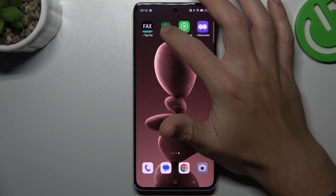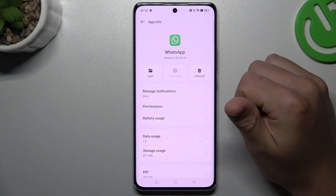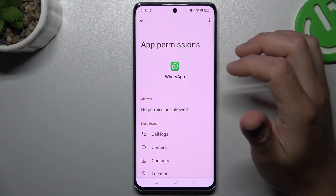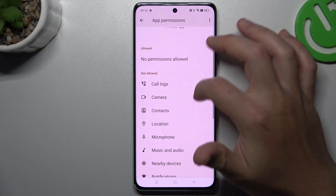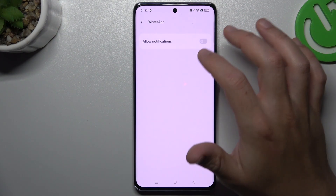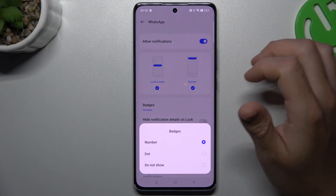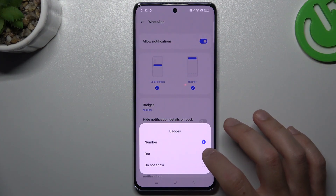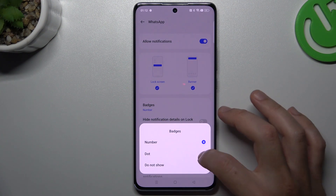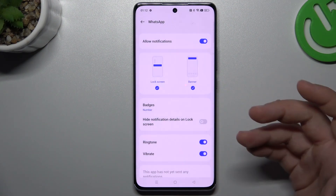In the next step, hold your finger on the WhatsApp icon and choose App Info. Then choose Permissions and make sure that you have permission for notifications — if not, just open it and select them all. You can also choose the badge and select either the dot or the number. If it shows 'not show', choose one of them — the number or the dot.